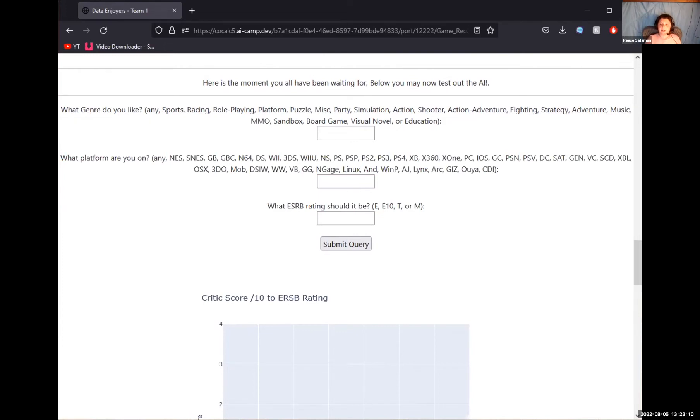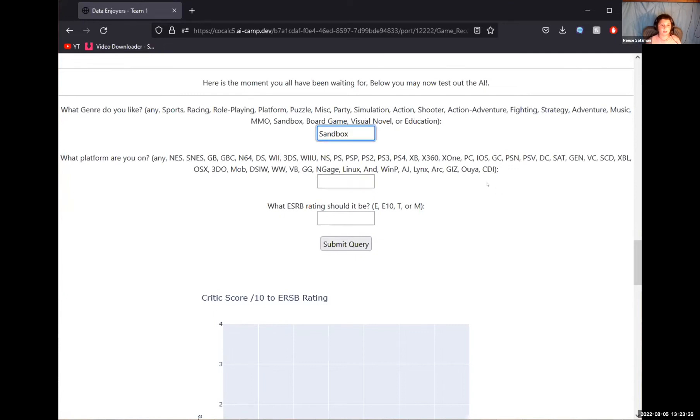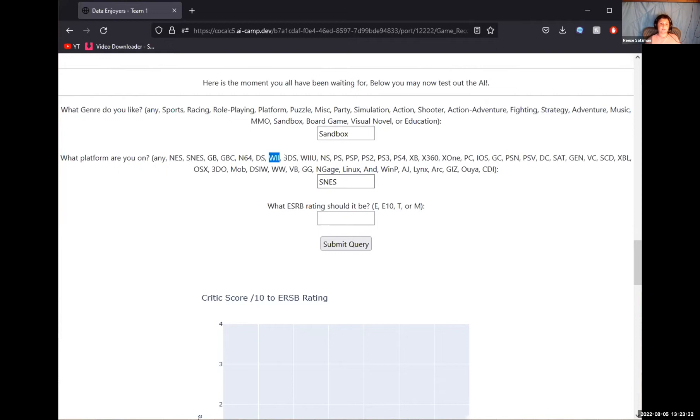I see Graham went first. He said Sandbox, SNES, and E. So we put in an option. I'll just copy paste Sandbox. SNES. And it has to have the correct capitalization from here to get it at an E. So now we're going to submit query, it's going to reload the page.